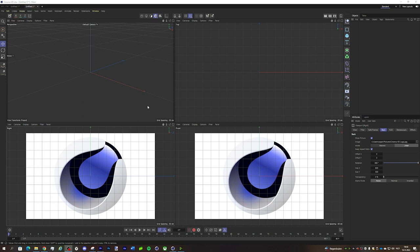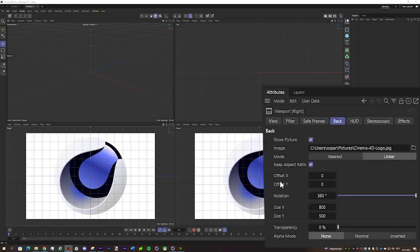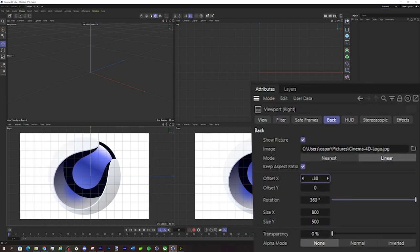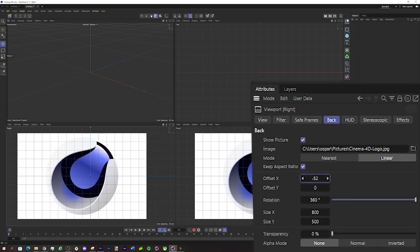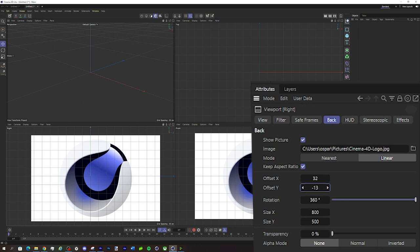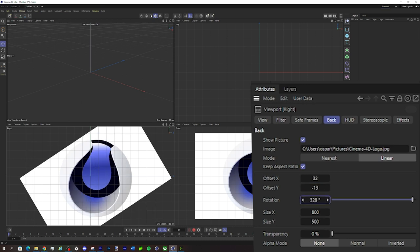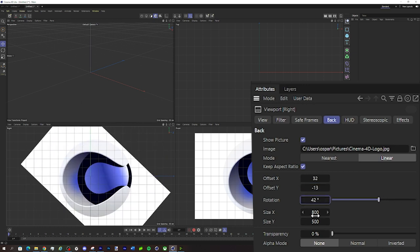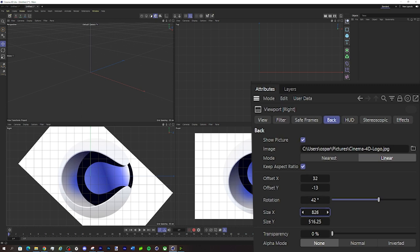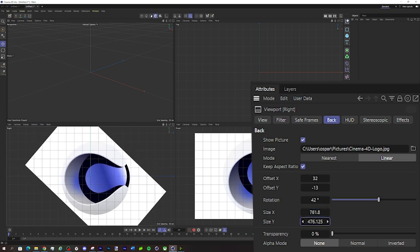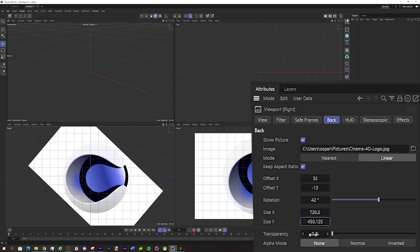You can also move these images around if needed. For that, you go to Offset, and you can go from left to right, up and down. You can even rotate, and you can make it bigger or smaller.